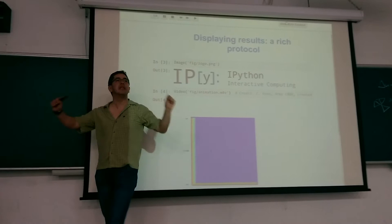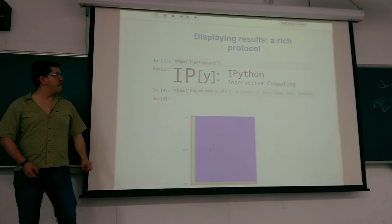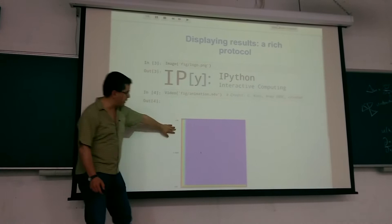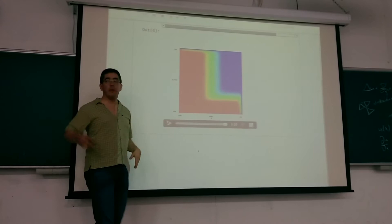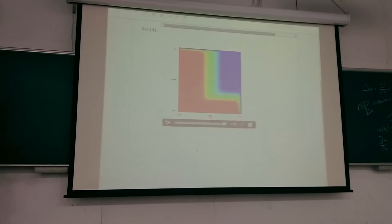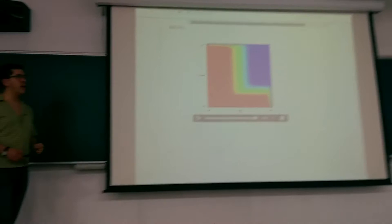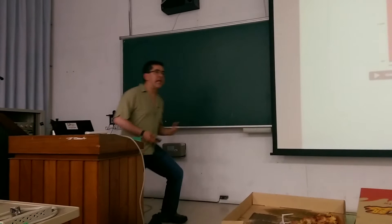Instead of printing a message that says 'this is image data,' I will simply show you the image. If I load data which has video data, I will display the actual video. This is an embedded video of a simulation — in this case something like a wave equation that Andreas was talking about — a short simulation of wave propagation.